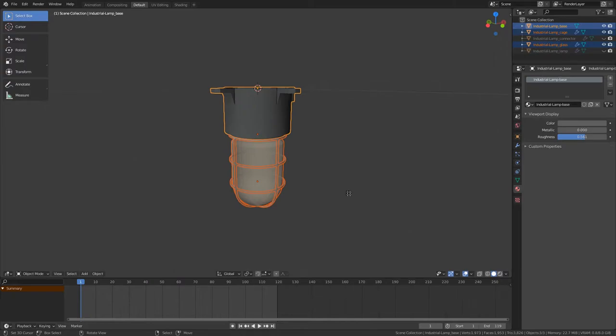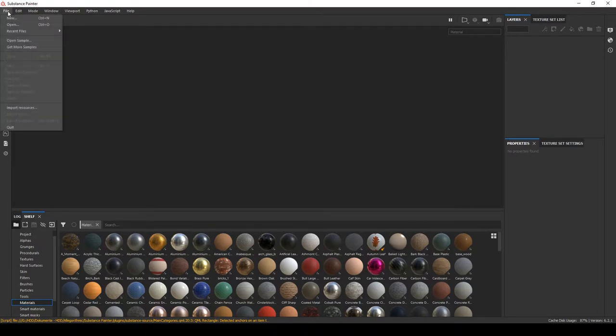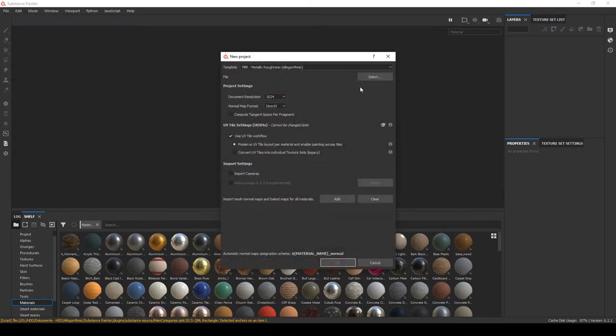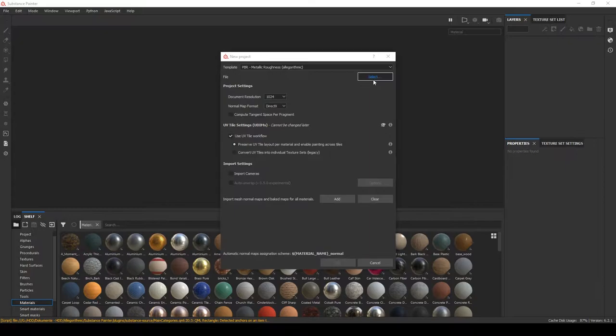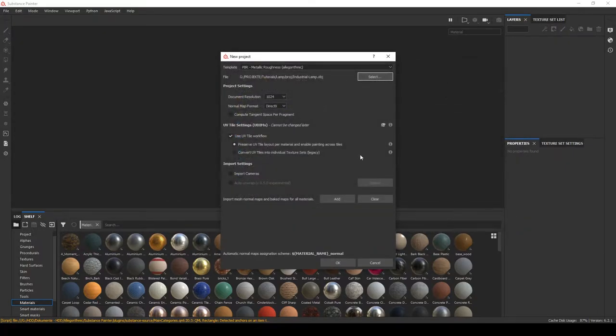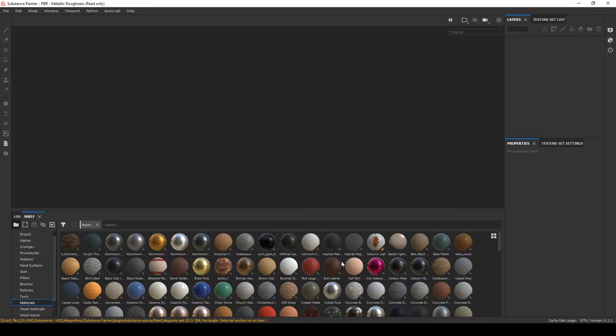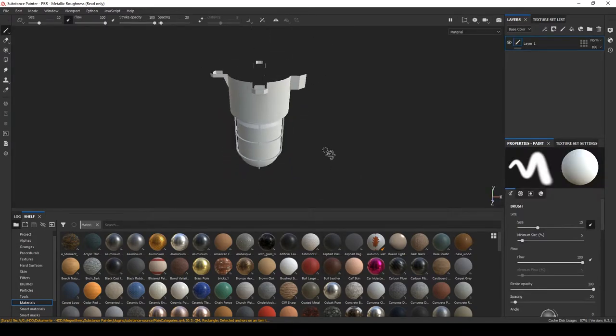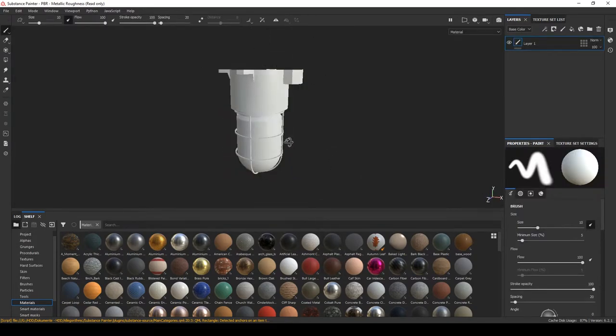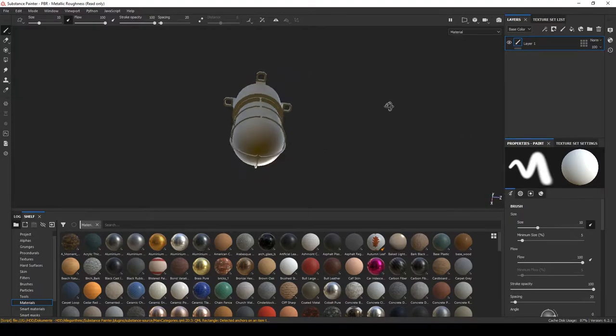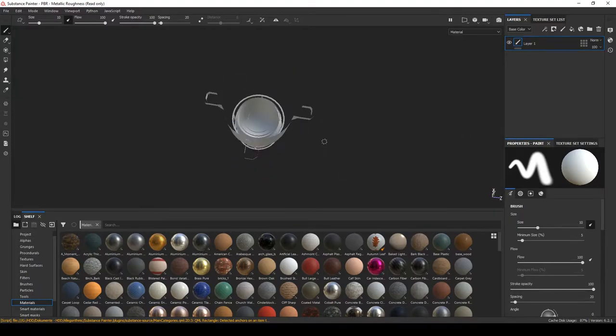After I have exported it, I will open up Substance Painter. Now that I have opened Substance Painter, I will click on File, New and select the mesh, here industrial lamp and all the other settings are fine how they are. Now click on OK. And here it is, our industrial lamp imported into Substance Painter.